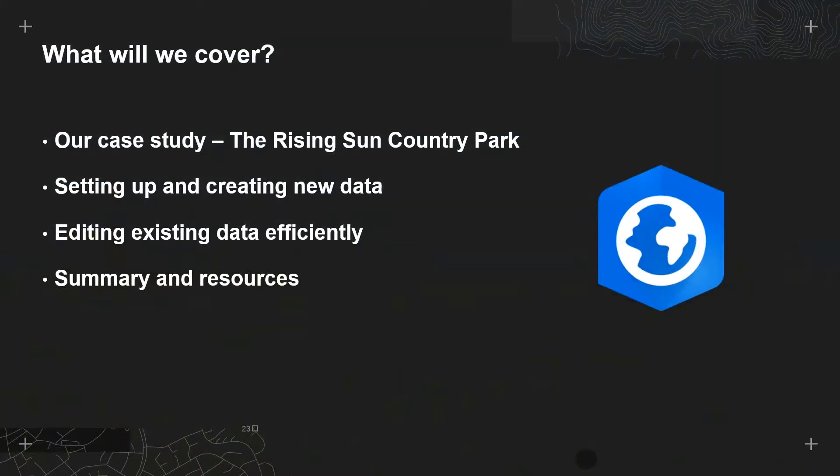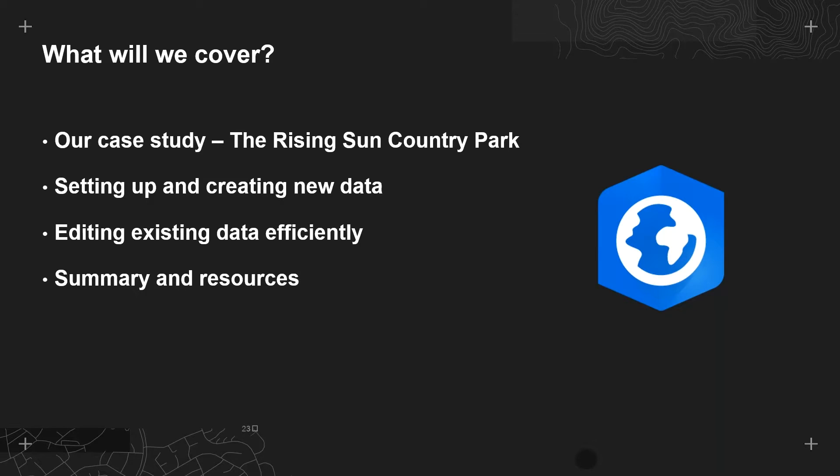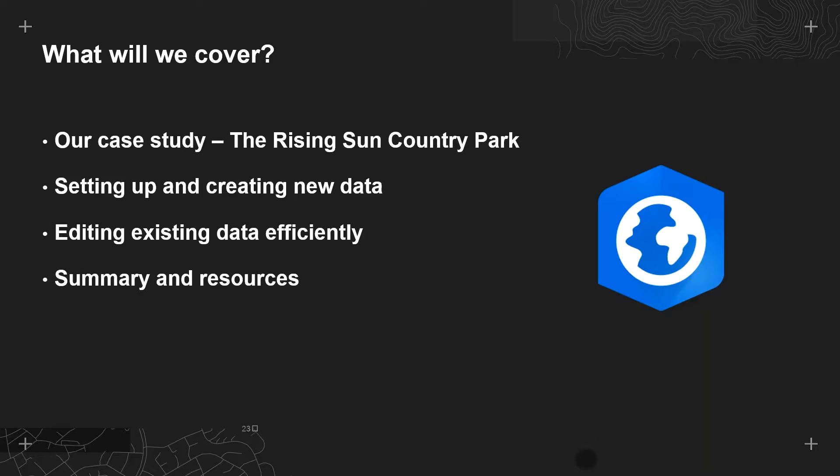So what will we cover? In the next 15 minutes or so I'm going to start by talking a little bit about our case study. Next, whether you're completely new to ArcGIS Pro or whether you use it regularly, I'm going to show you some of the best practices to make your data creation and editing as efficient and time saving as possible.